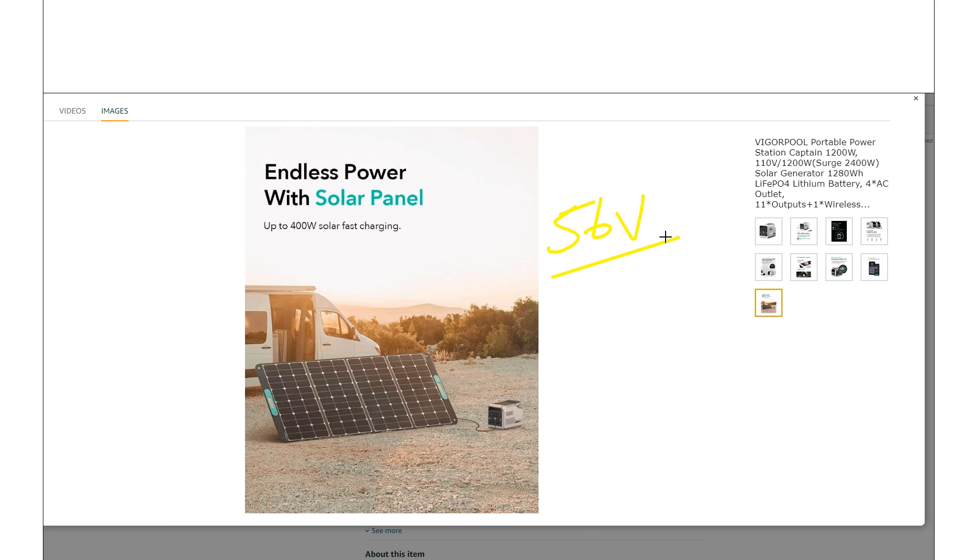And they actually don't list it on this listing, but it's actually 400 watts up to 56 volts. So yeah, enough you can run some panels in series or you can use some larger like residential panels.